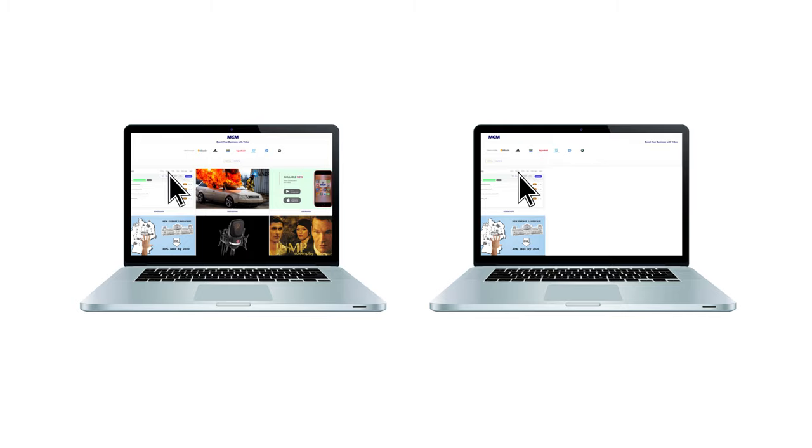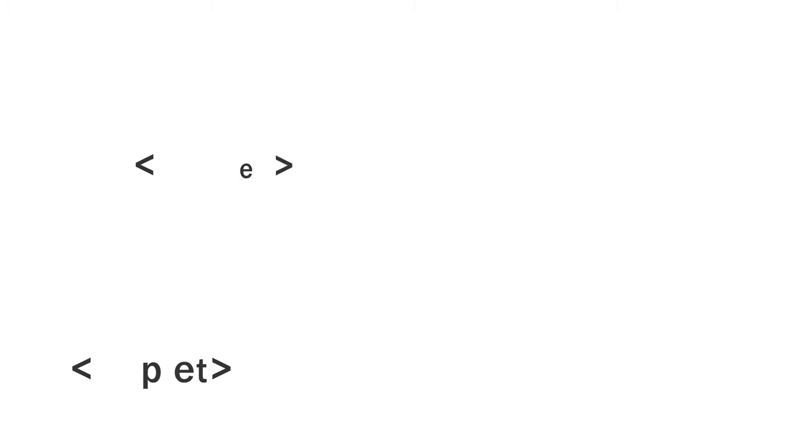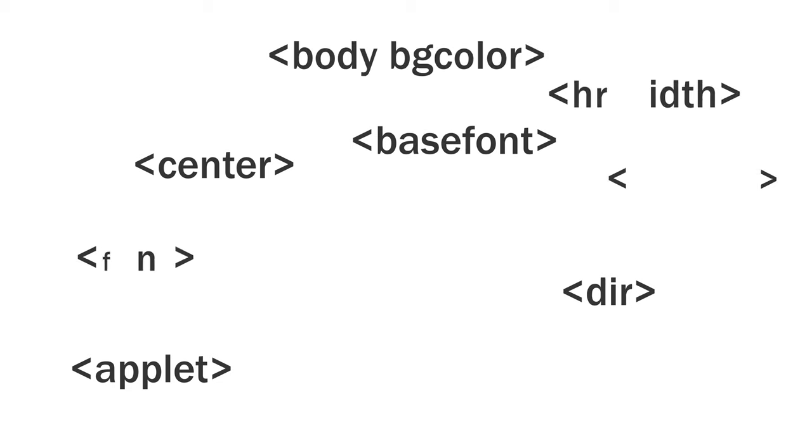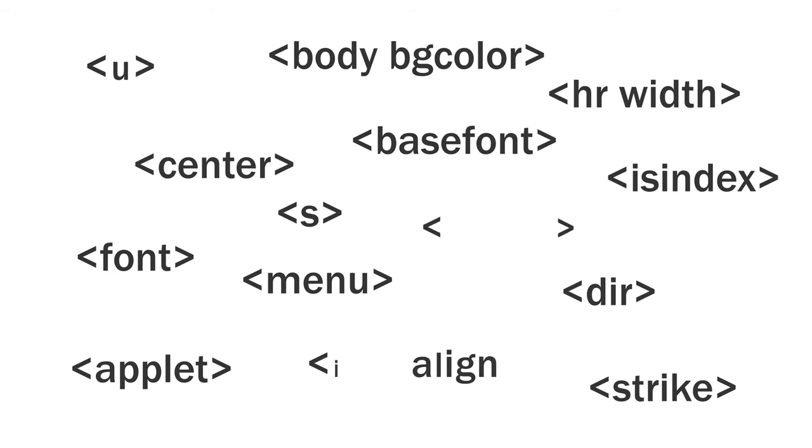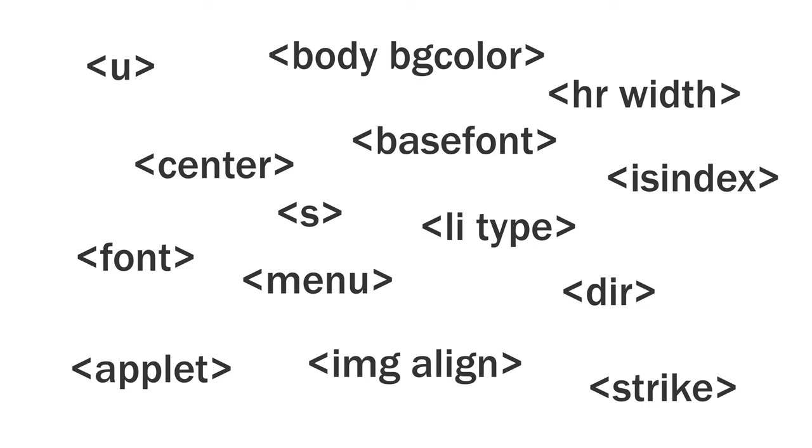Just to hammer that point home, here are just a few tags that used to be fairly commonplace that are no longer supported by HTML5. These tags would need to be updated or handled by your CSS.